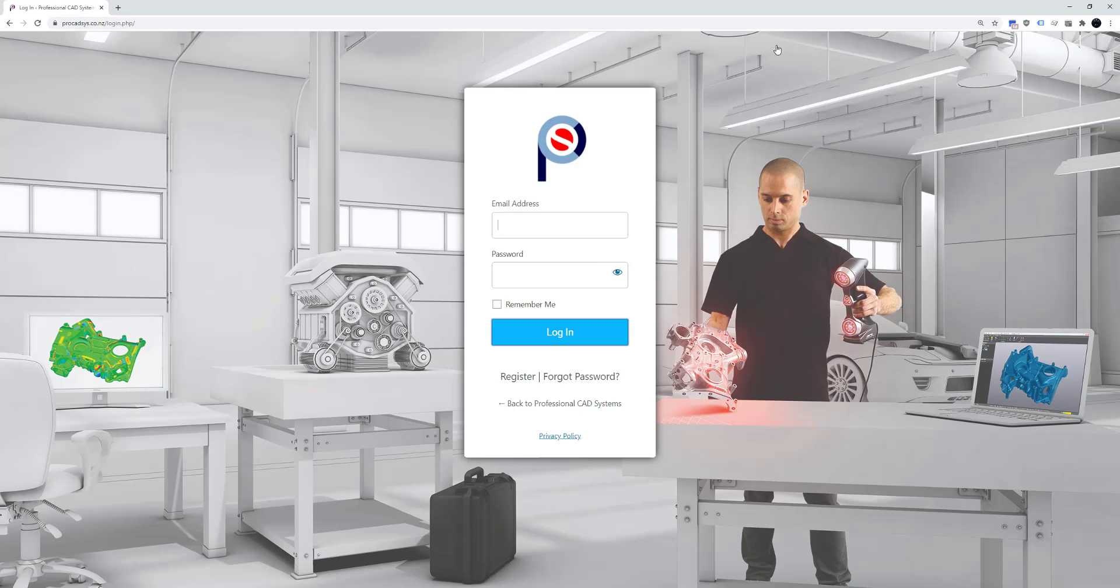If you don't already have an account you'll need to register for one by clicking this button. I've already got an account so I can go ahead and log in here.